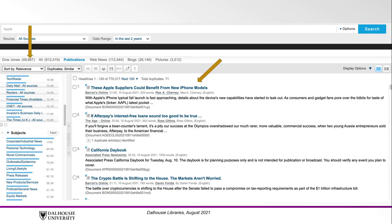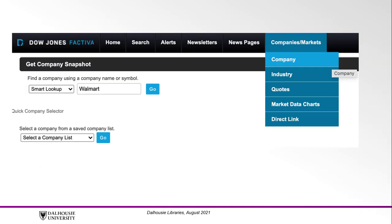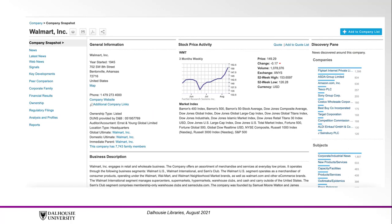You can also use Factiva to find information about private or public companies. To do so, hover your mouse over the Companies/Markets button on the navigation bar and click on Company. You can then search companies using the Smart Lookup option, which will guide you in finding the exact company you are looking for, or you can search by company name, ticker, DUNS (also known as the Data Universal Numbering System), or Registration ID. Once you've found your company, such as Walmart, click on the Go button. This will provide you with general information, stock price activity, business descriptions, and industry classifications.